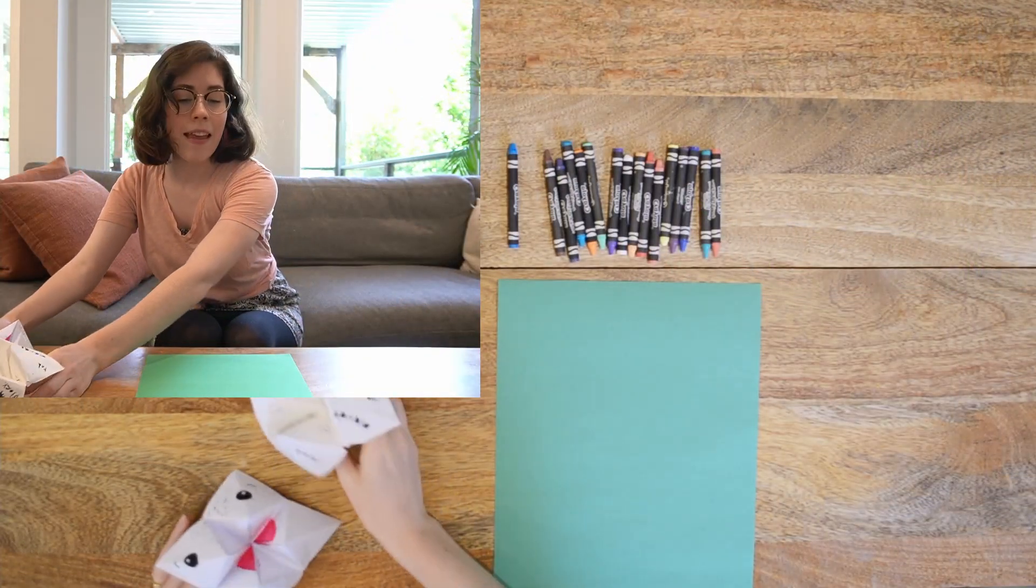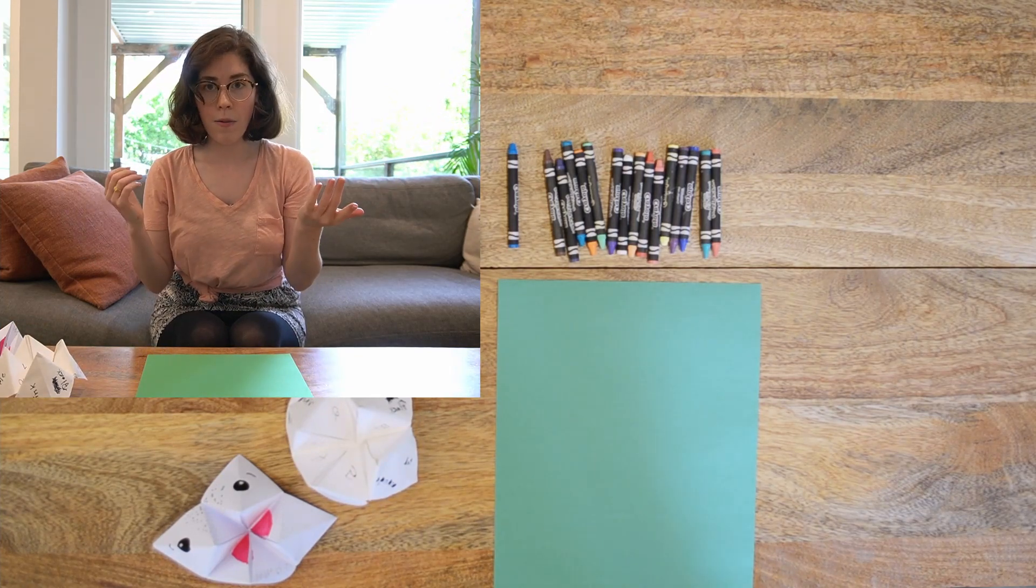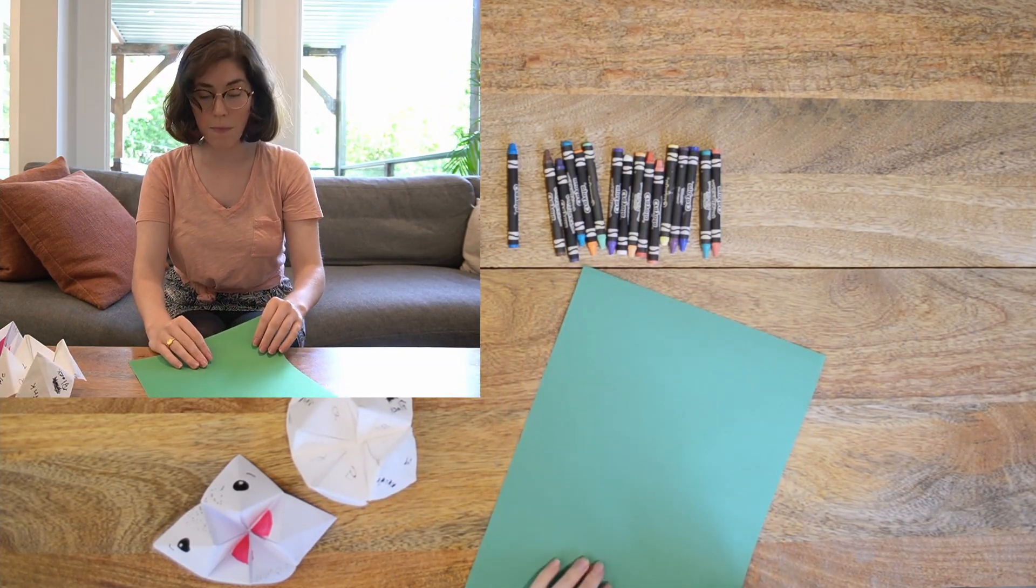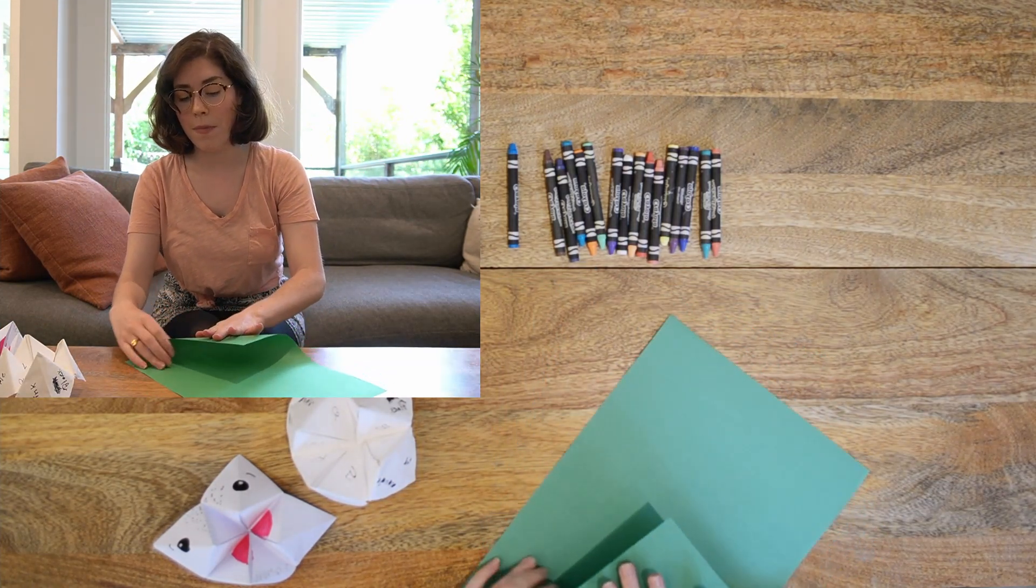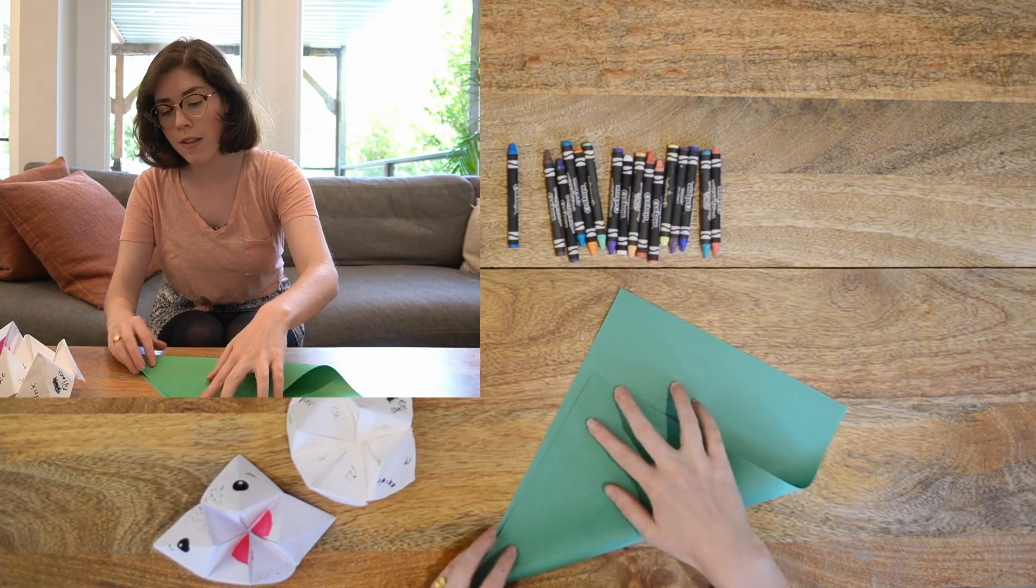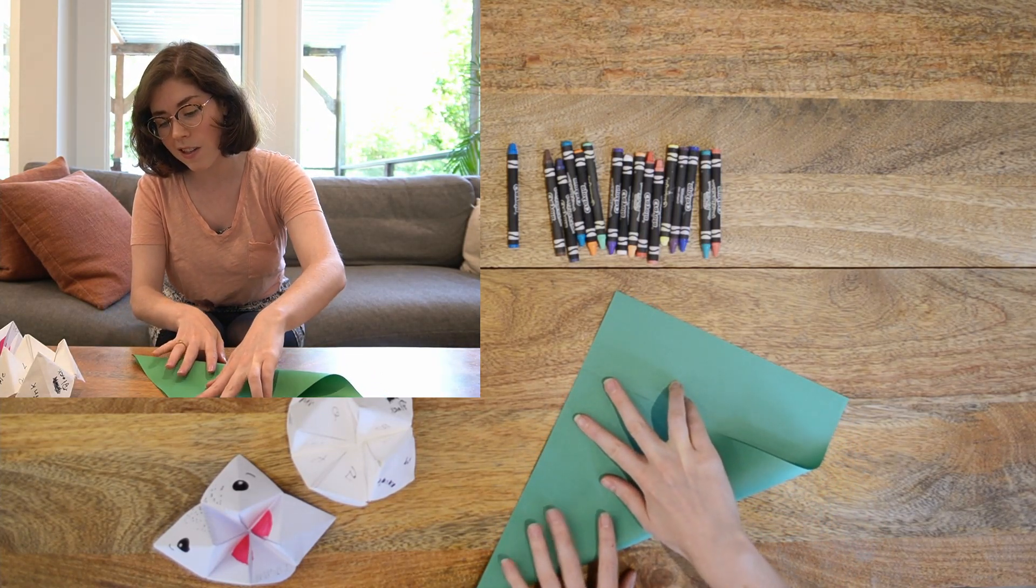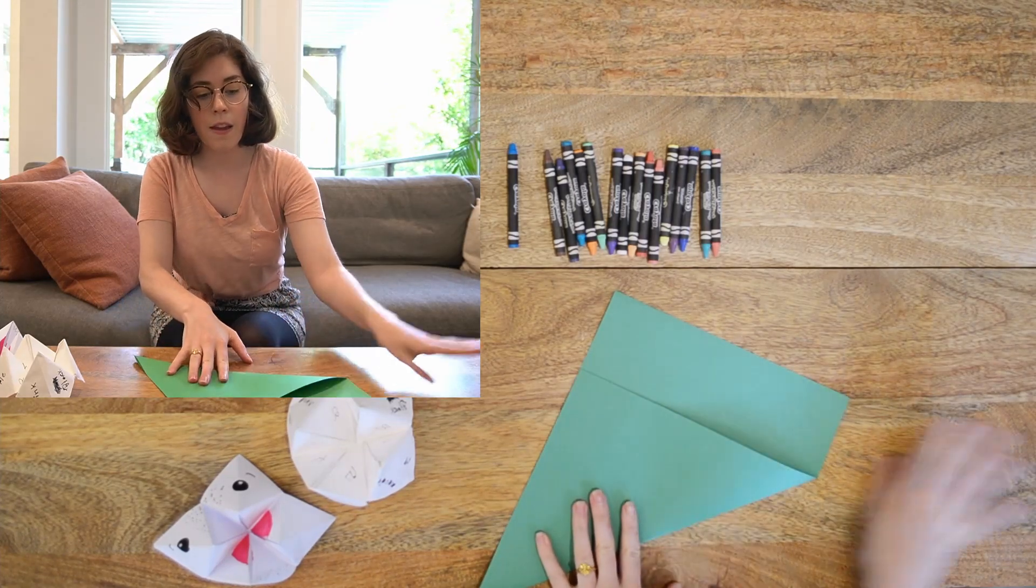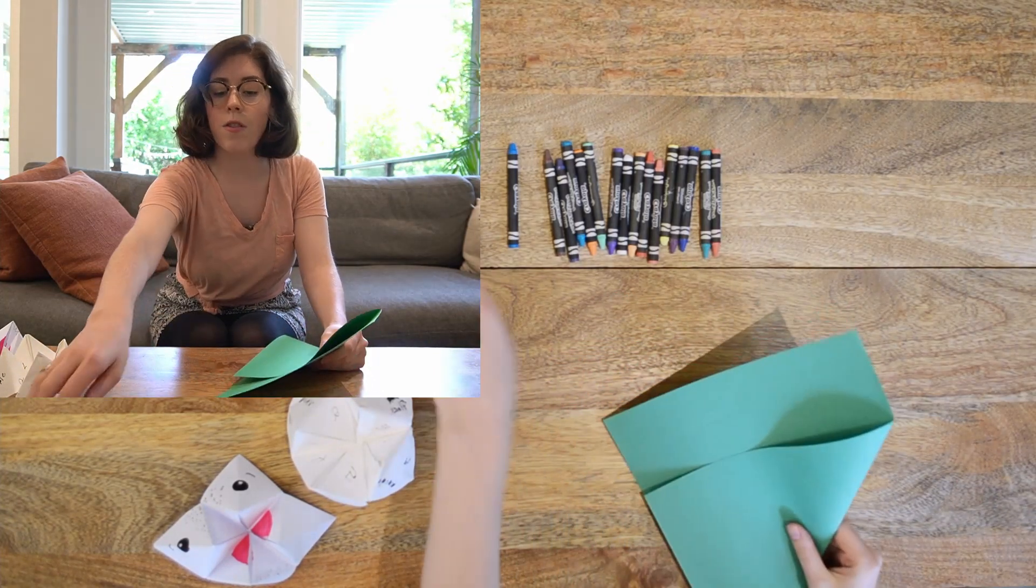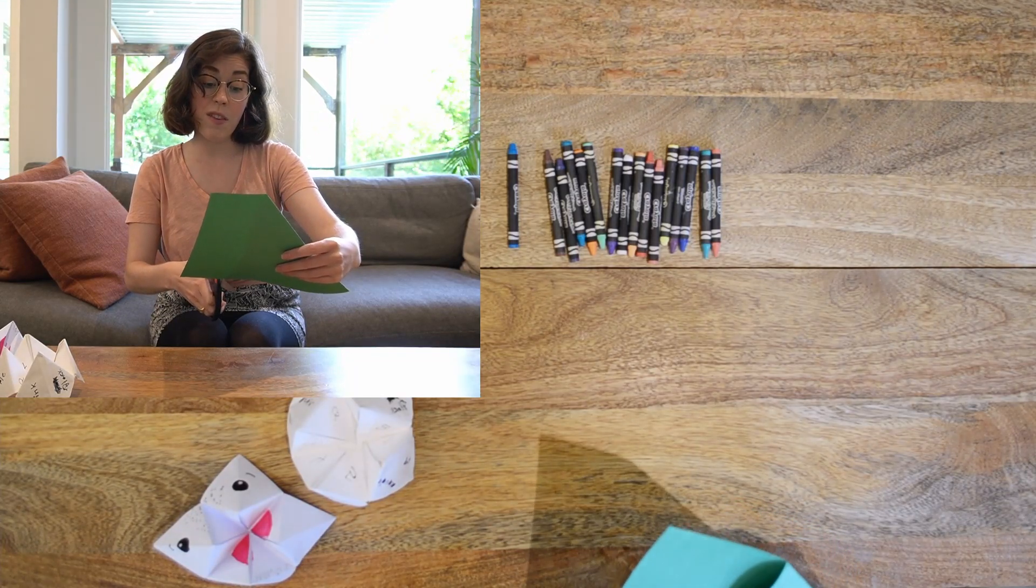So the first thing I'm going to do, I don't have any origami paper, so I'm going to make some paper to be the right shape. I'm going to fold this over until the edge meets and it's like a giant triangle. And then I'm going to cut off the extra.